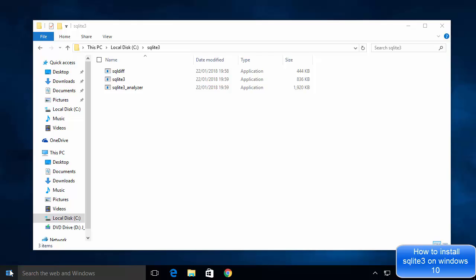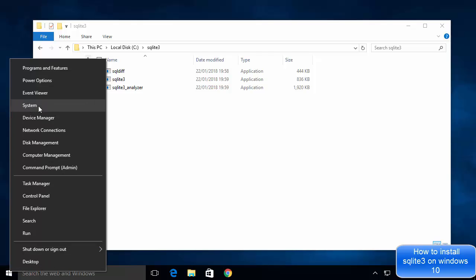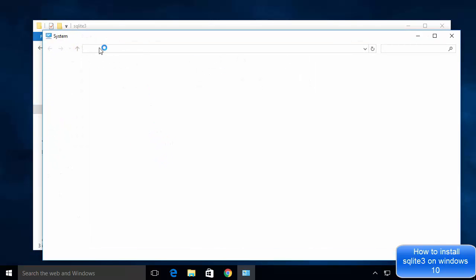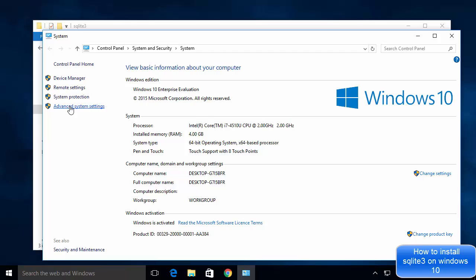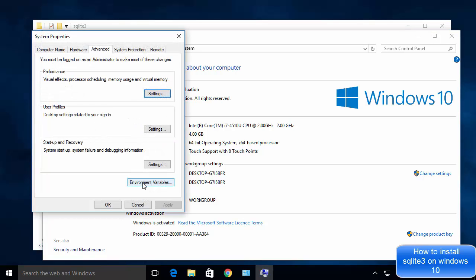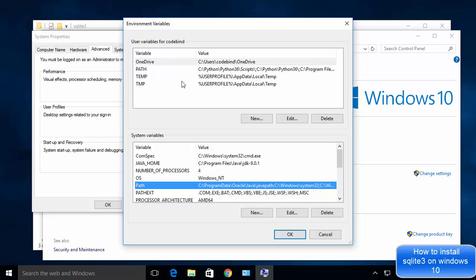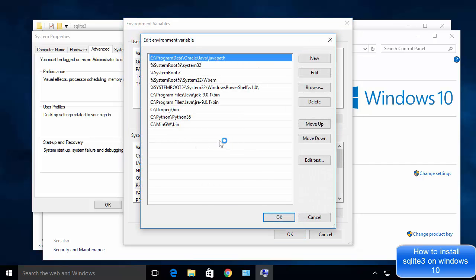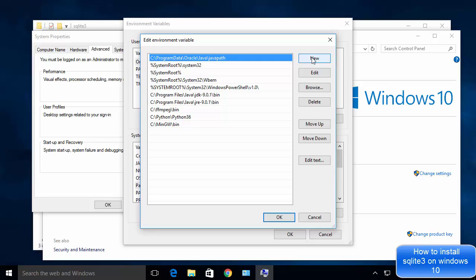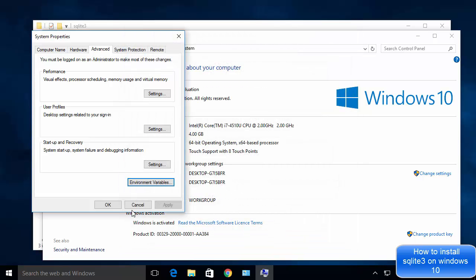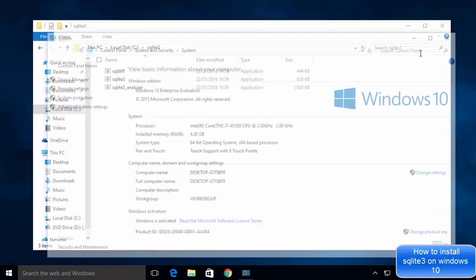Right-click on your Windows icon and click on System. Once the System window opens, go to Advanced System Settings, then Environment Variables. Find the Path variable under System Variables, click Edit, then click New and paste the path of the SQLite folder. Click OK, OK, and close the System window.